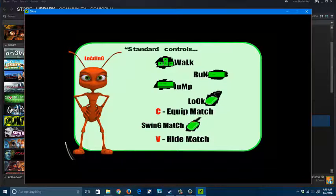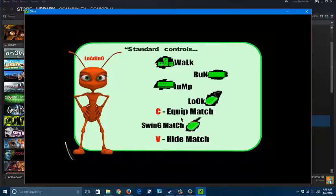Standard controls. WASD to walk, run with shift, spacebar to jump, look, equip, match, swing, match, hide, match. So your weapon is a matchstick. C to equip, V to hide. All right. Seems very simplistic enough.